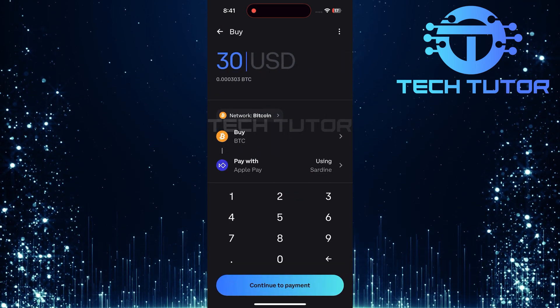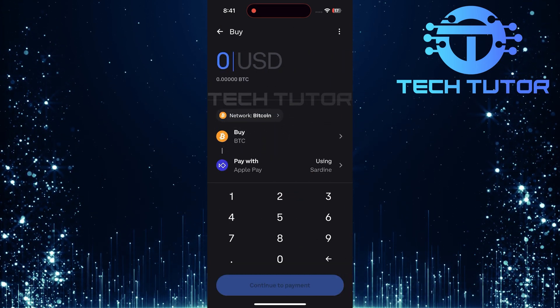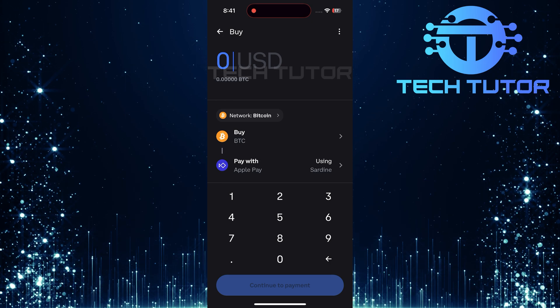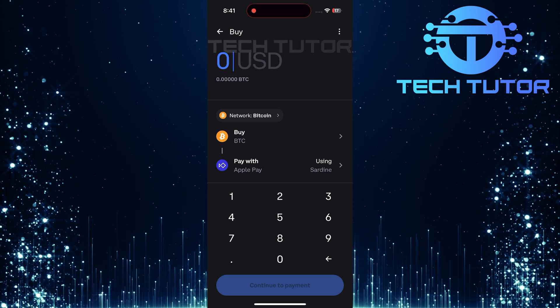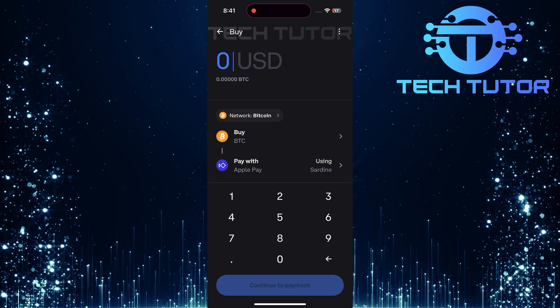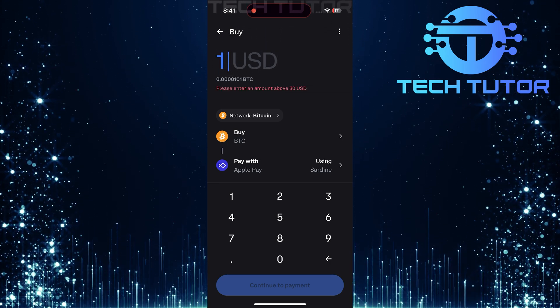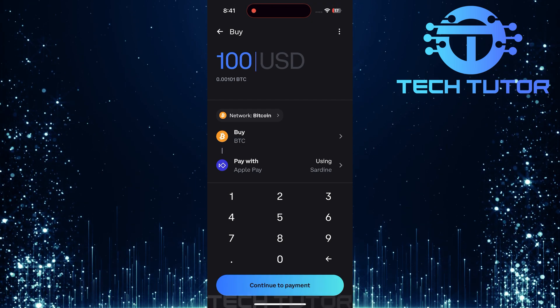Now that you're in the Buy section, type in the amount of cryptocurrency you wish to purchase. For example, let's say you want to buy $100 worth of cryptocurrency. Simply enter $100 into the amount field.